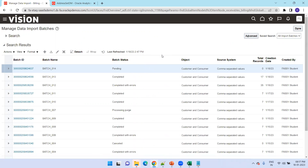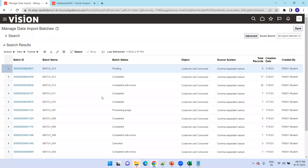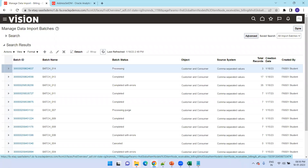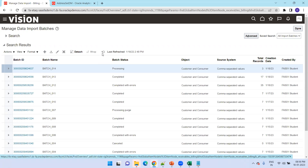An important note: whenever populating data for any sheet, the dependency values must be present. Most of the time, the party, account, and account sheets need to be populated whenever you're populating data for other entities. For example, if you want to populate payment methods, you need party, account, and site level data. However, if you want to update a DFF value at the account, site, or party level, you only need to populate that particular sheet — no need to populate the remaining sheets. Be careful about dependencies based on the entity you are populating.